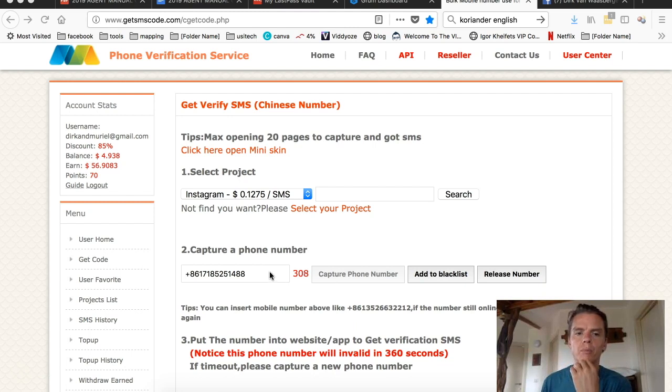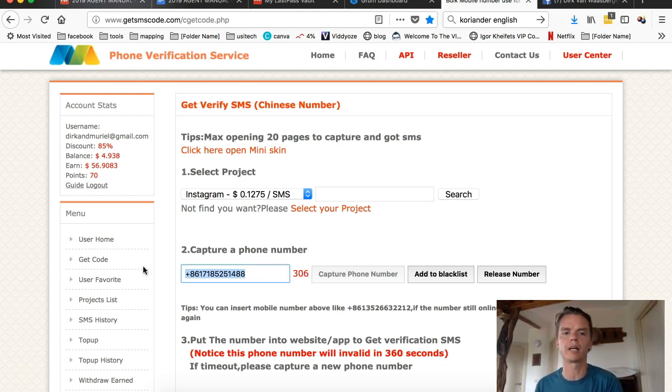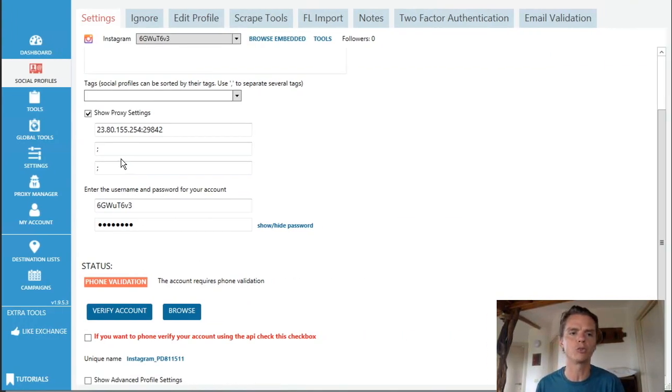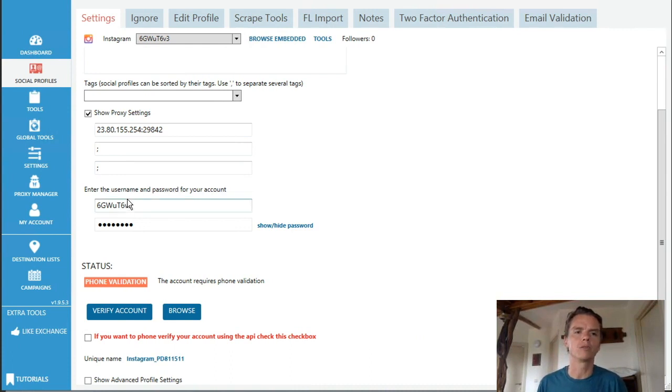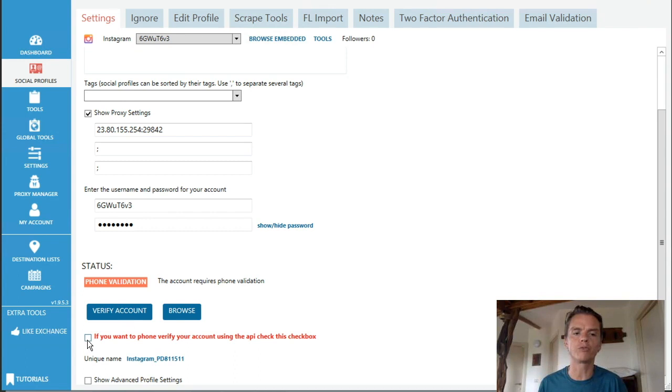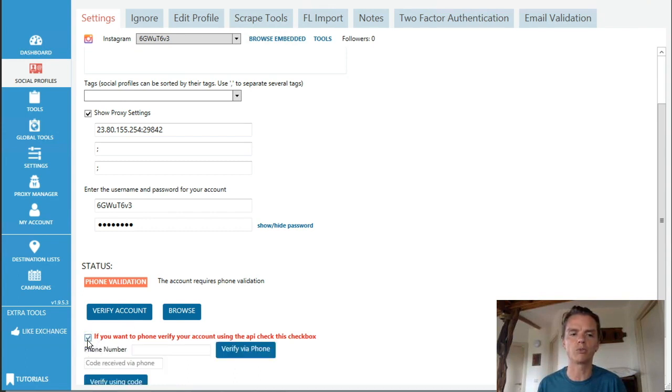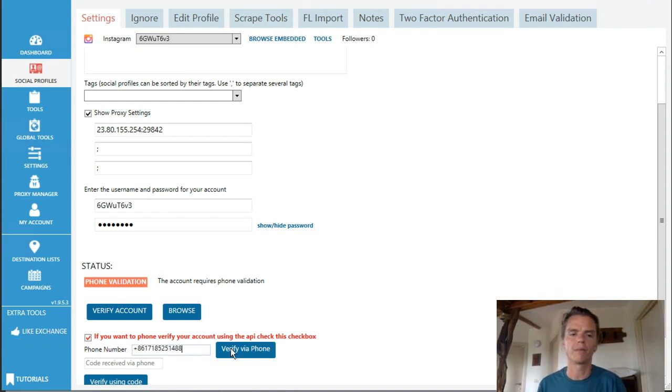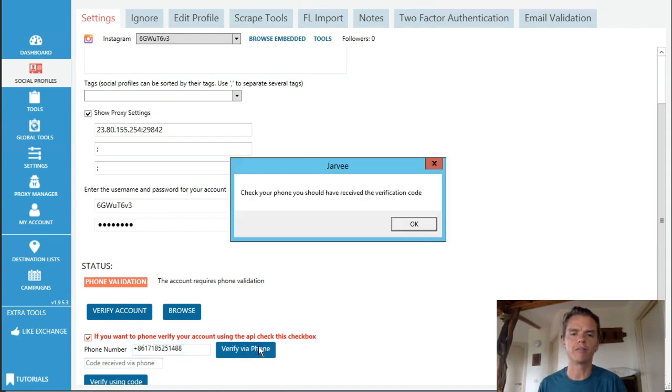But basically I need an Instagram phone number. I do capture phone number. I'll copy this number and I go back to here, to Jarvi. And it says phone validation verify account. But here if you want to phone verify your account using the API, check this box. I want to use that. Here you add your phone number and then we do verify via phone. Check your phone, you should have received a verification code.